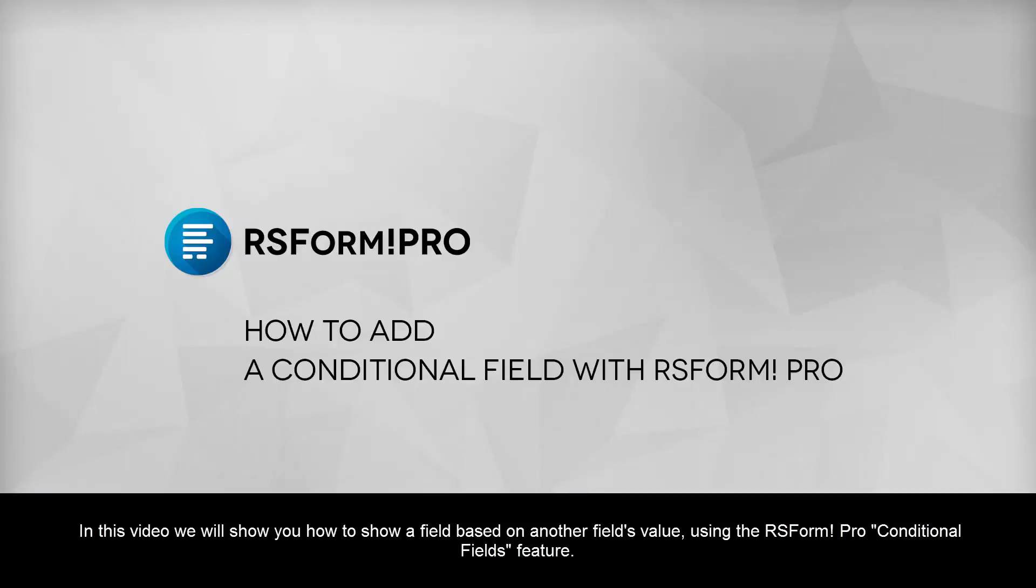In this video we will show you how to show a field based on another field's value using the RSForm Pro Conditional Fields feature.